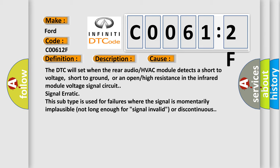Signal erratic. This subtype is used for failures where the signal is momentarily implausible, not long enough for signal invalid or discontinuous.